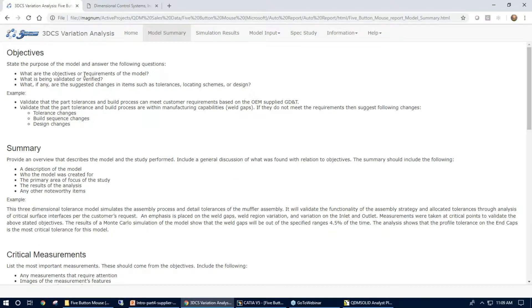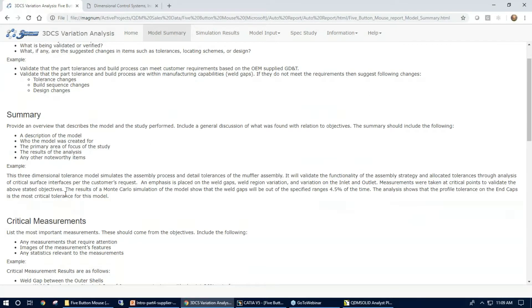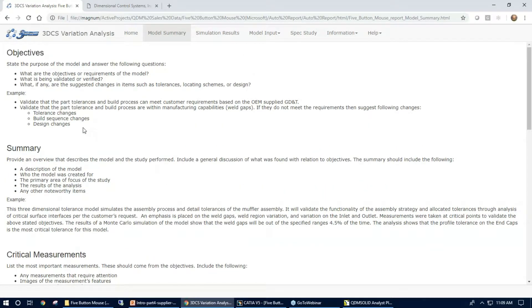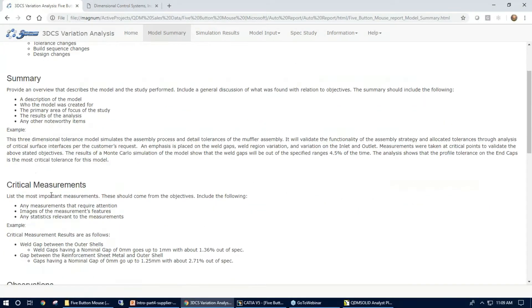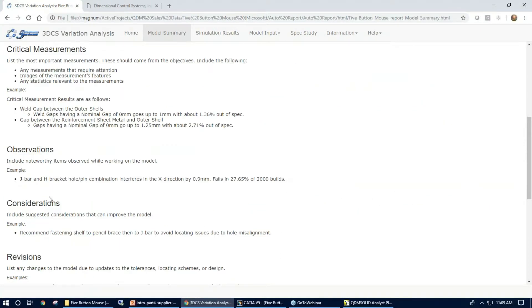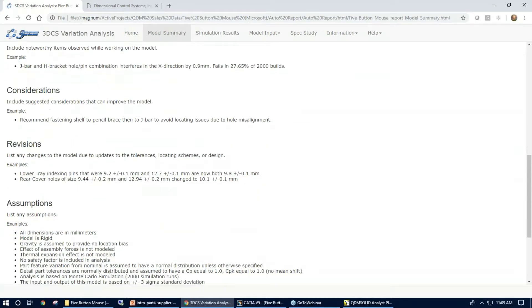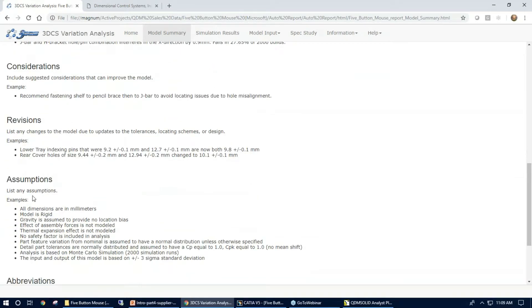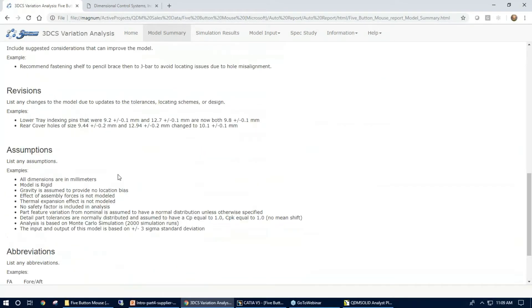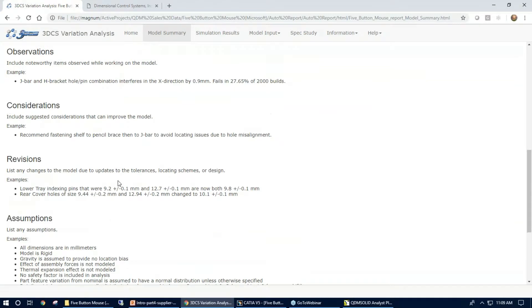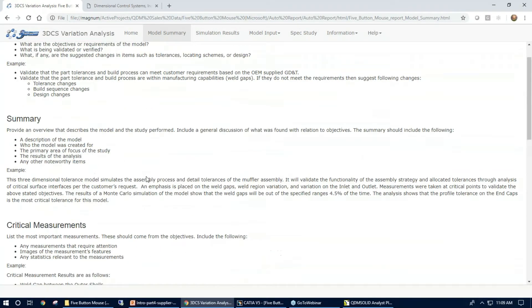...this is where you can put whatever type of information is desired in here. We do have just this template of how we have some customers having it set up with an objective summary, critical measurements, observations, considerations, revisions, assumptions, and there's more things that you can add. So this is totally customizable to your needs.